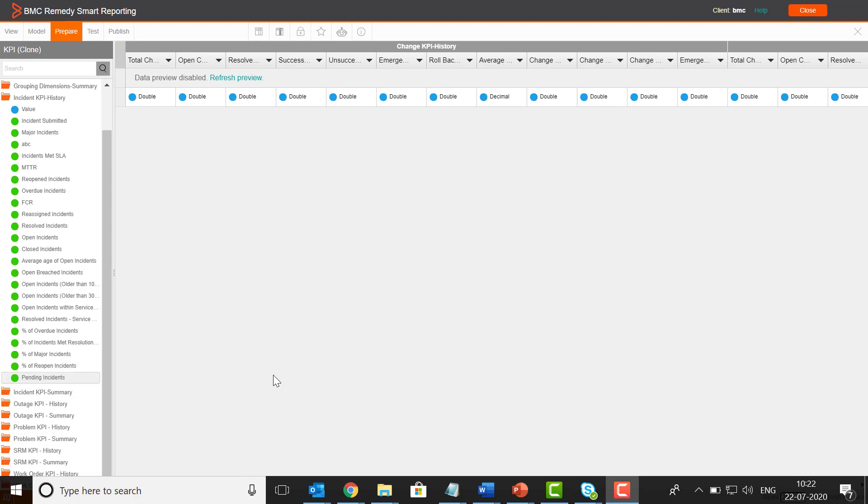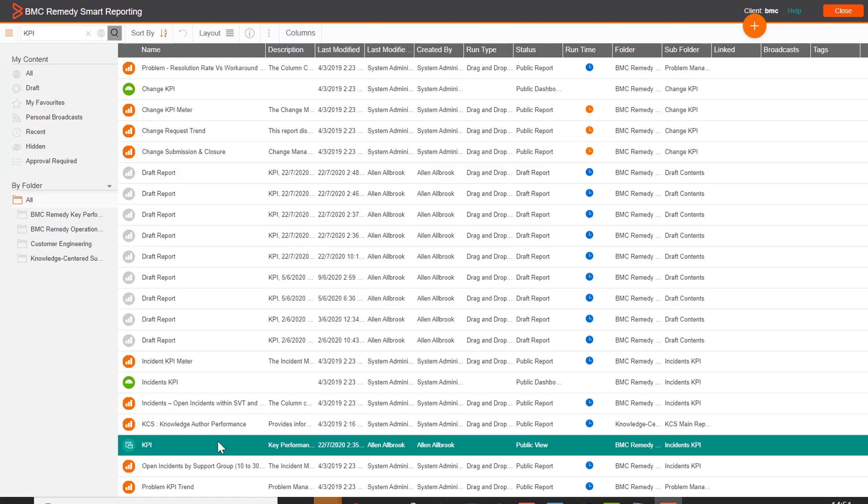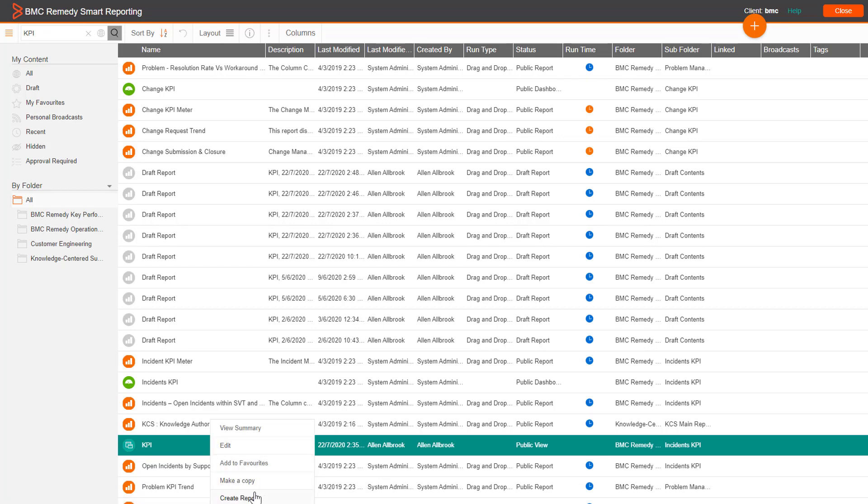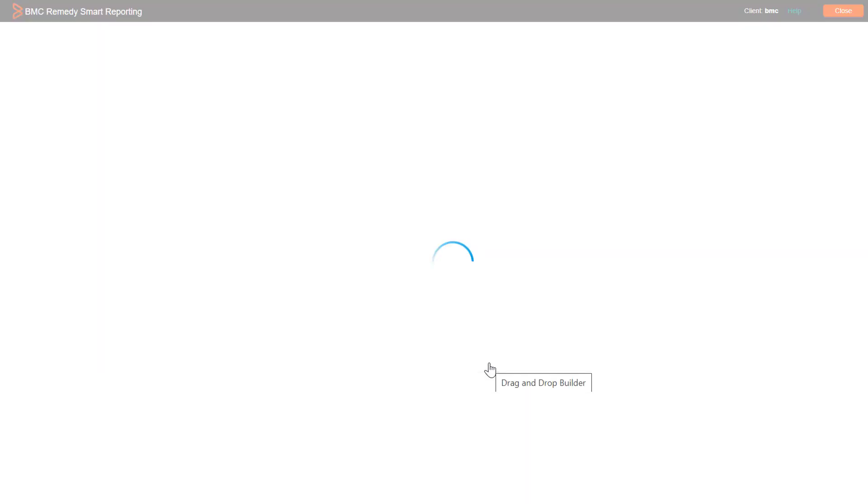Next, let's create a sample report to show the count of pending incidents by using this custom KPI metric. To create a sample report, right-click the KPI view and click create report.